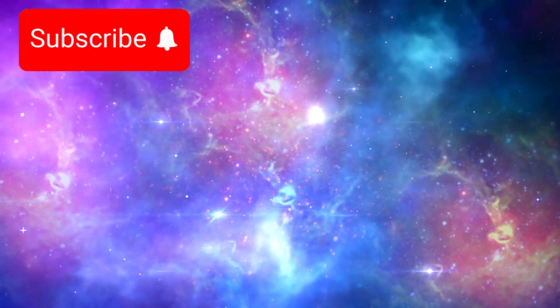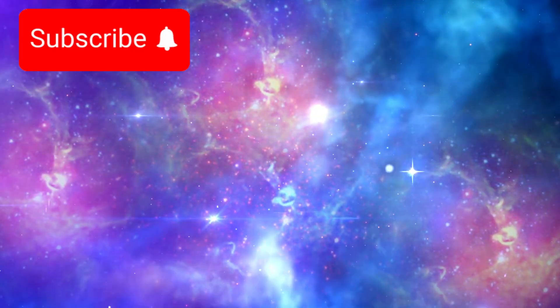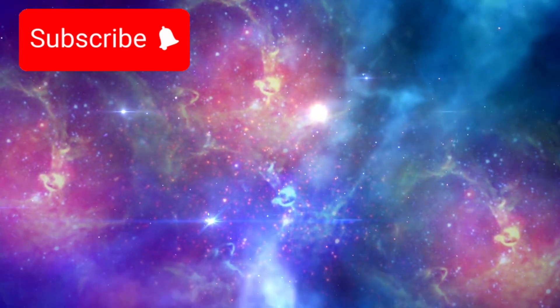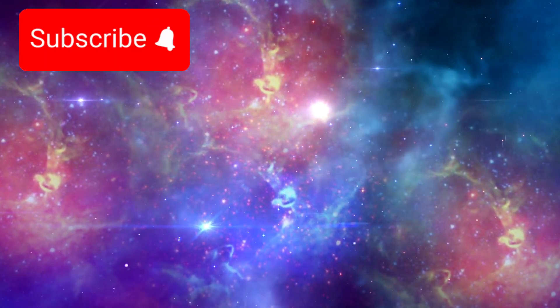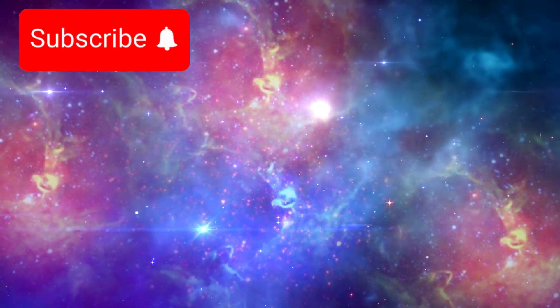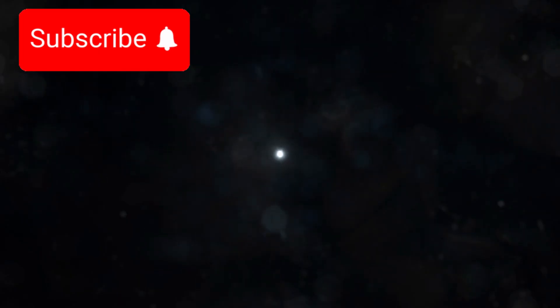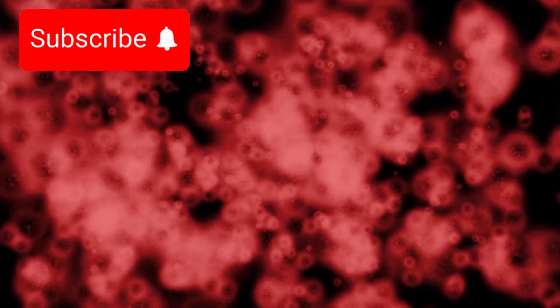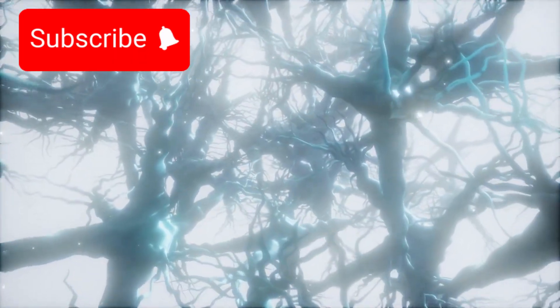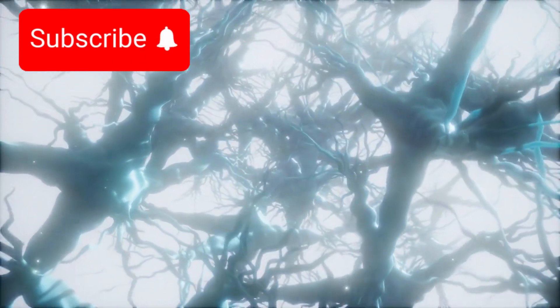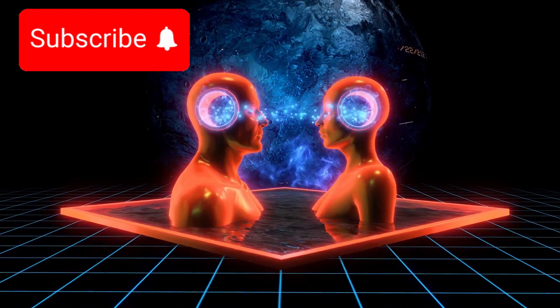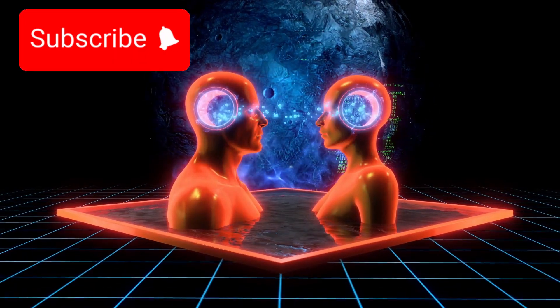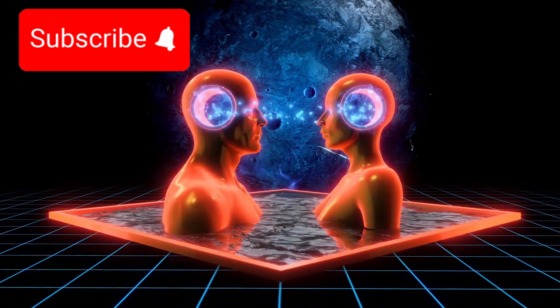So what does that make us, fragile creatures on a pale blue world, circling an unexceptional star, lost in a galaxy among trillions? It makes us astonishing. Against impossible odds, matter taught itself to think. Atoms became cells. Cells became minds. And those minds looked back at the universe that created them, and asked questions.